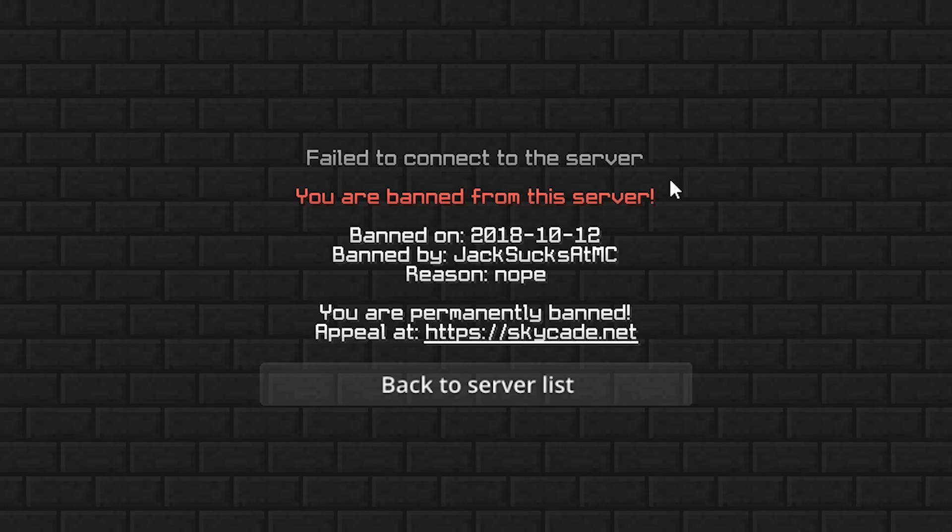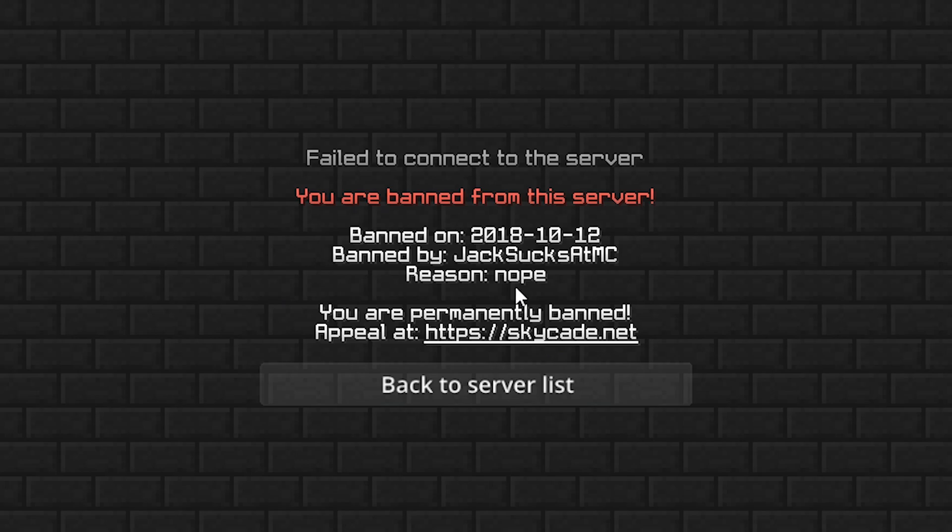No, no, we can't. I've been banned by Jack for the reason 'nope.' Permanently. Not even temporary.